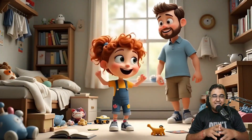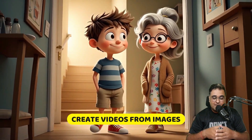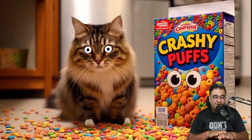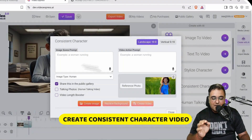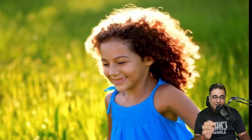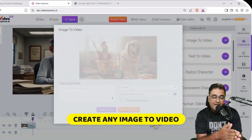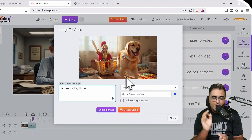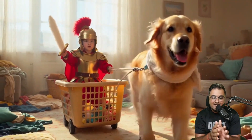In a nutshell, Video Express AI is an AI video generator that can create videos from text prompts or from images. The best part is that it now has more stable motion dynamics and a lot more physics involved, which gives it a realistic feel. You can create consistent character videos — you reference a photo, upload it, give it a prompt, and boom. You can also create any image-to-video by uploading the image, giving it a video action prompt, and hitting create video.